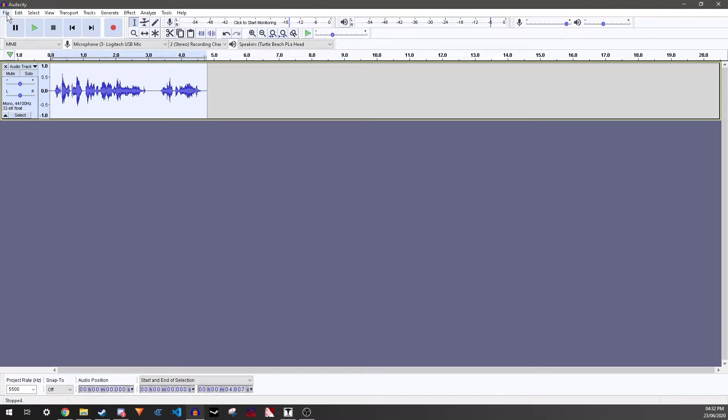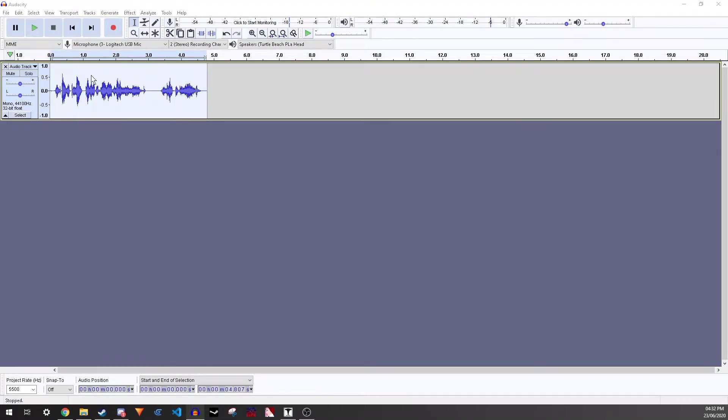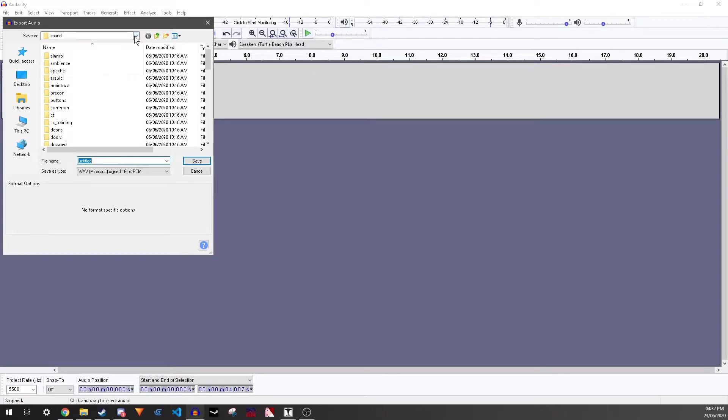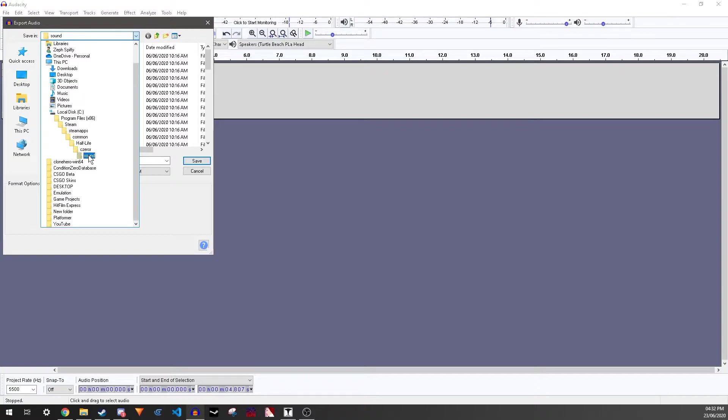Then you want to go to File, Export, and then as WAV. And you want to save it in this folder: Program Files, Steam, SteamApps, Common, Half-Life, C-Zero, Sound.